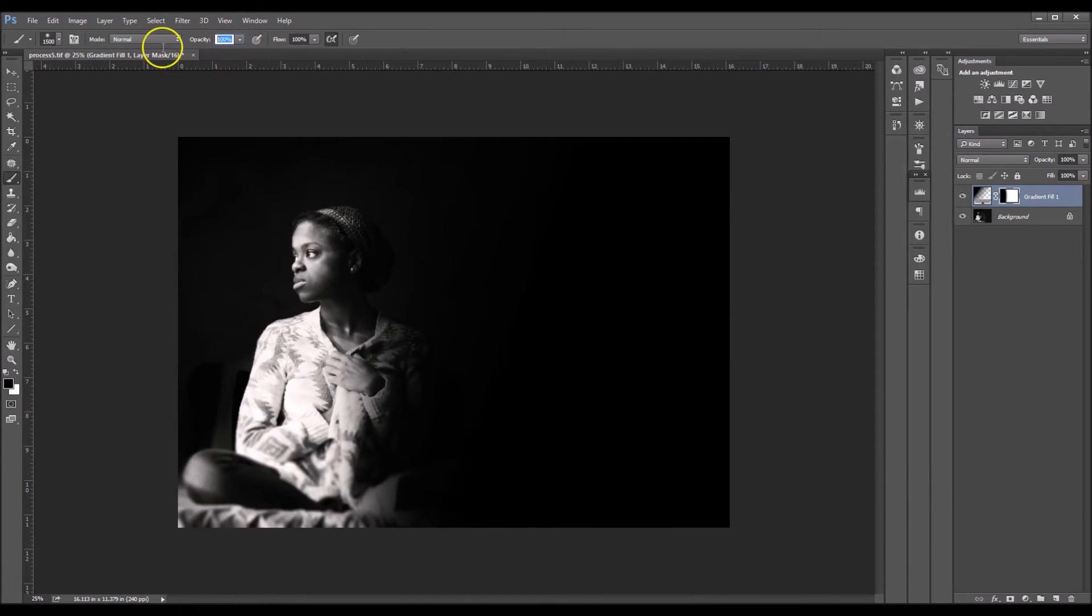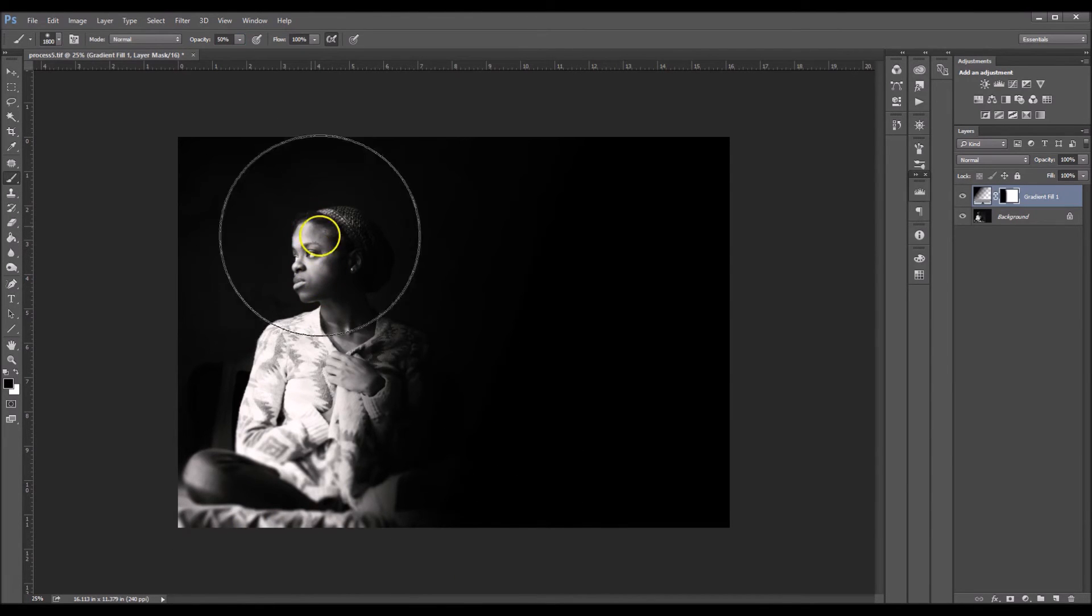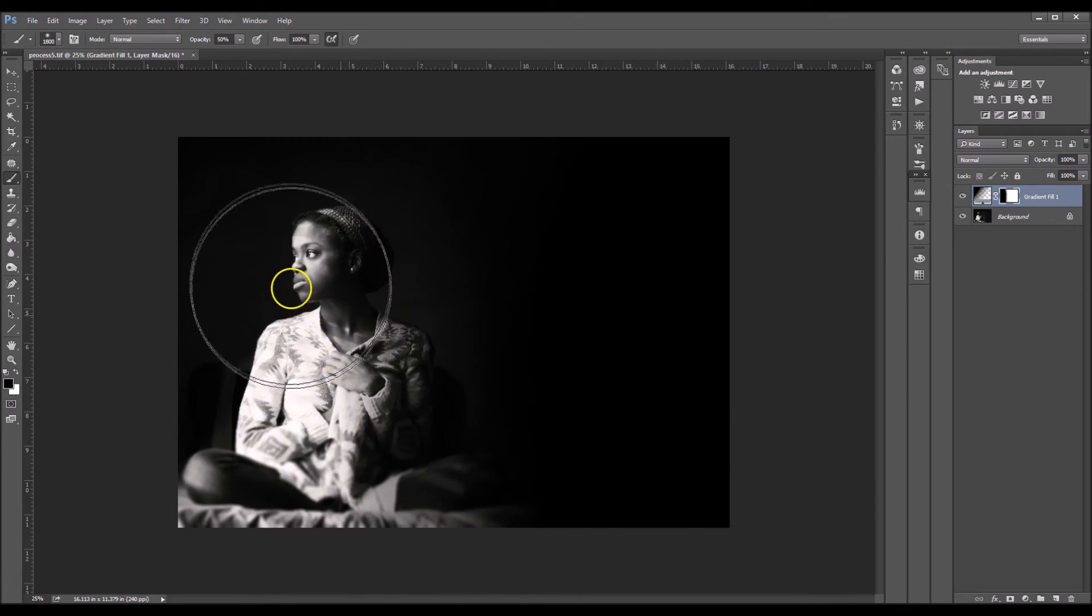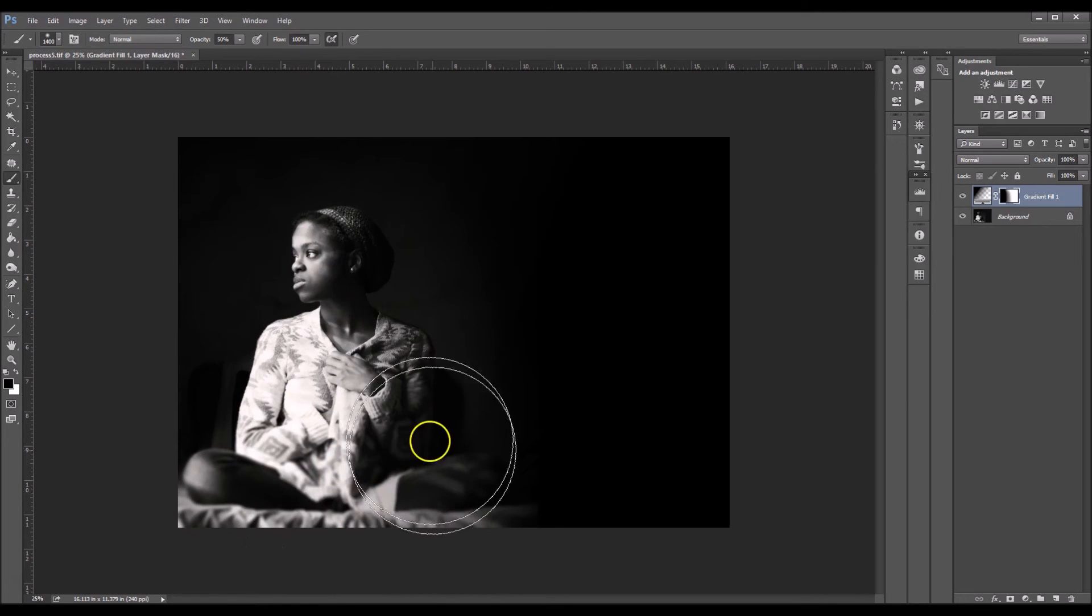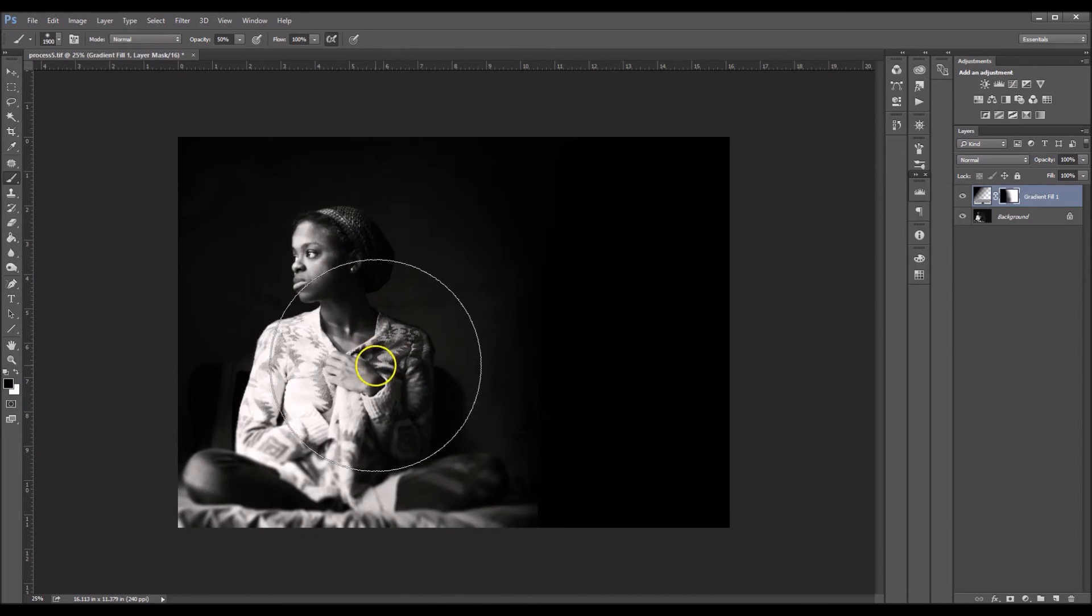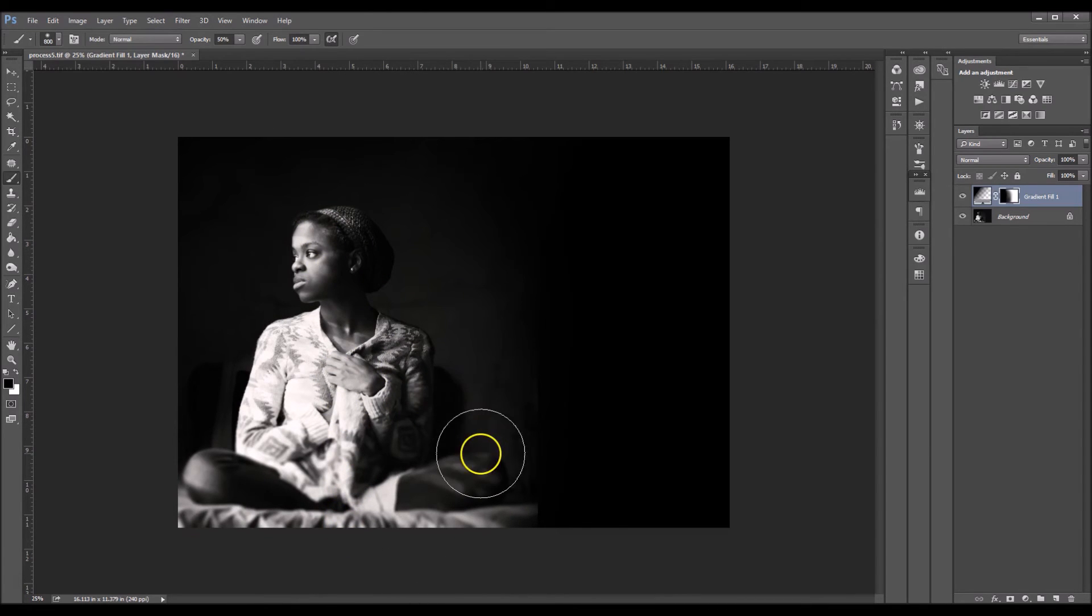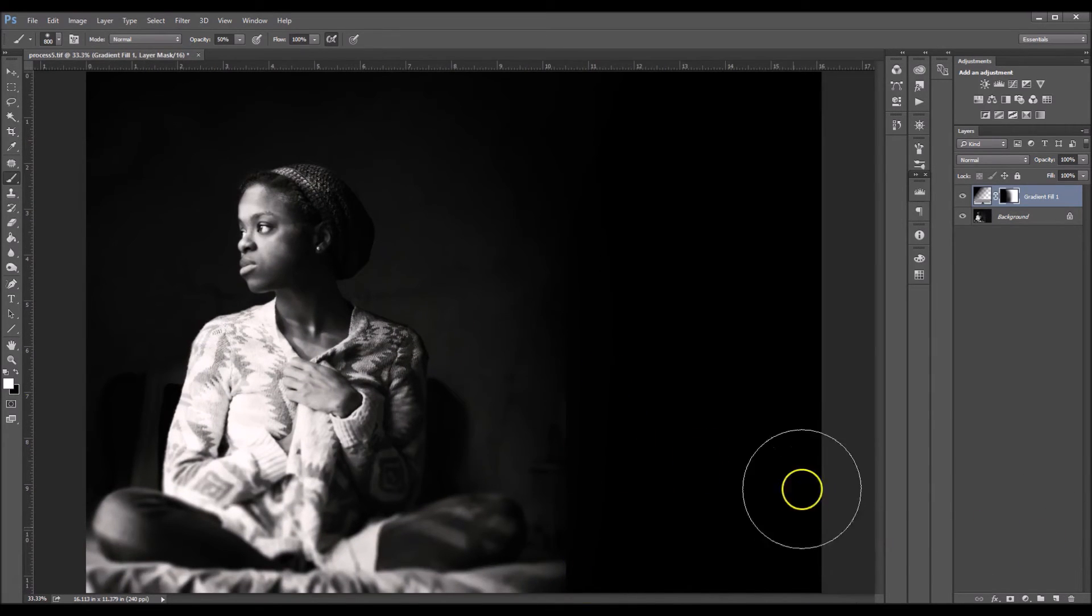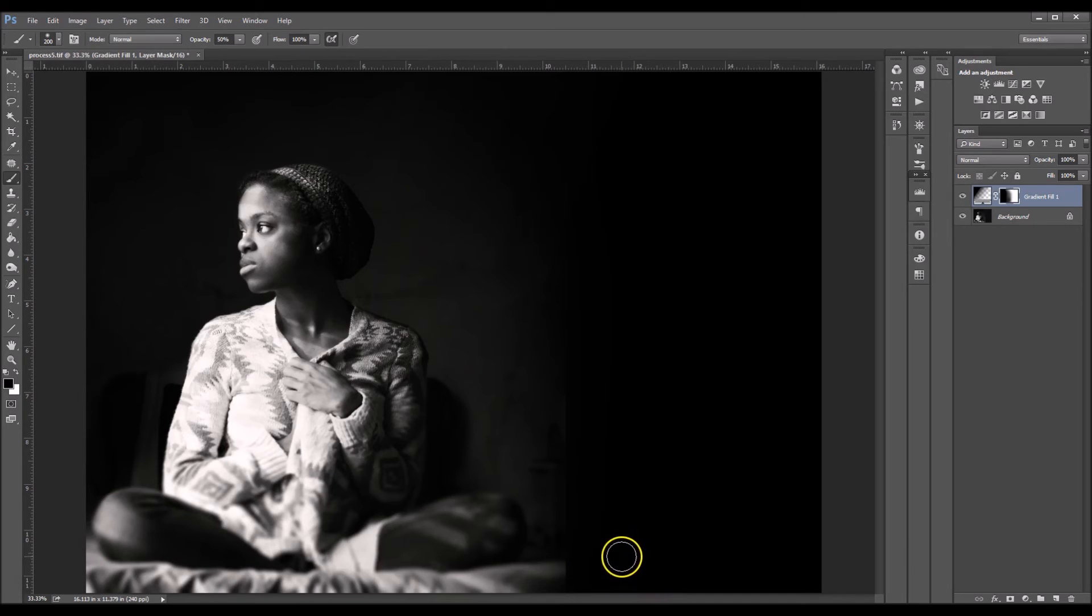And I'm going to take the opacity down to about 50 for now. And I'm just going to slowly start removing it from my left, my right side. I do want to see my knee a little bit and the wall a little bit more. So when you're erasing the gradient from parts of your image, be sure that you don't erase it so much to where it shows where you use the crop tool.